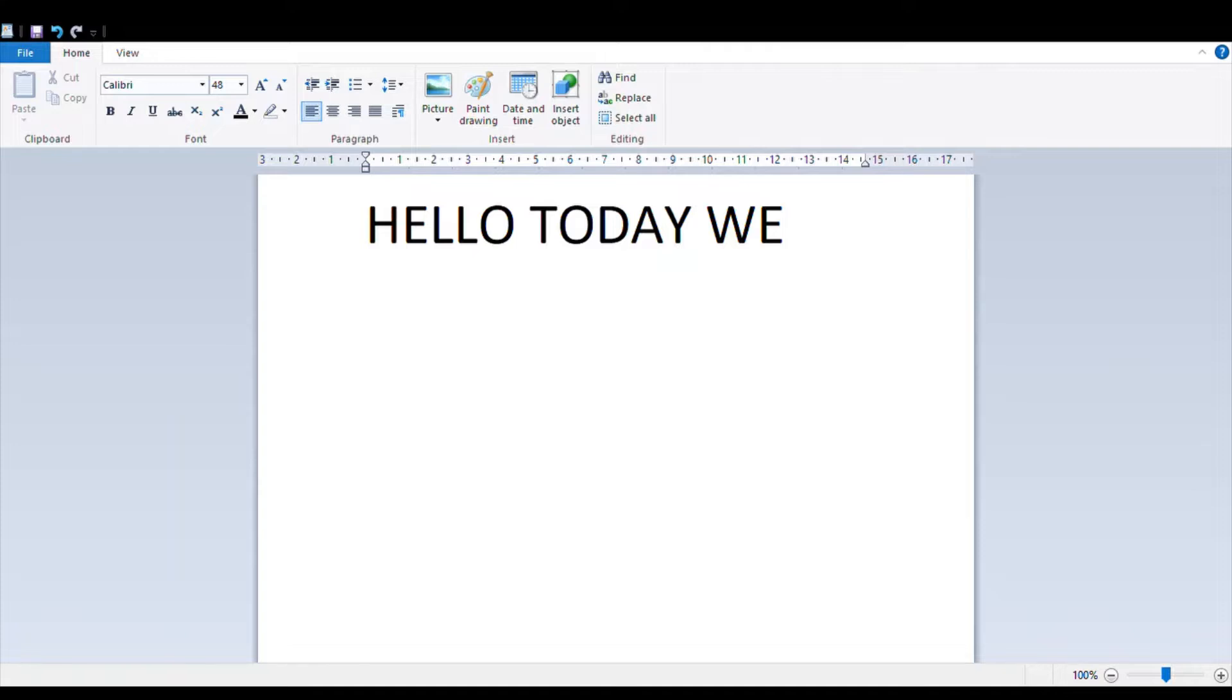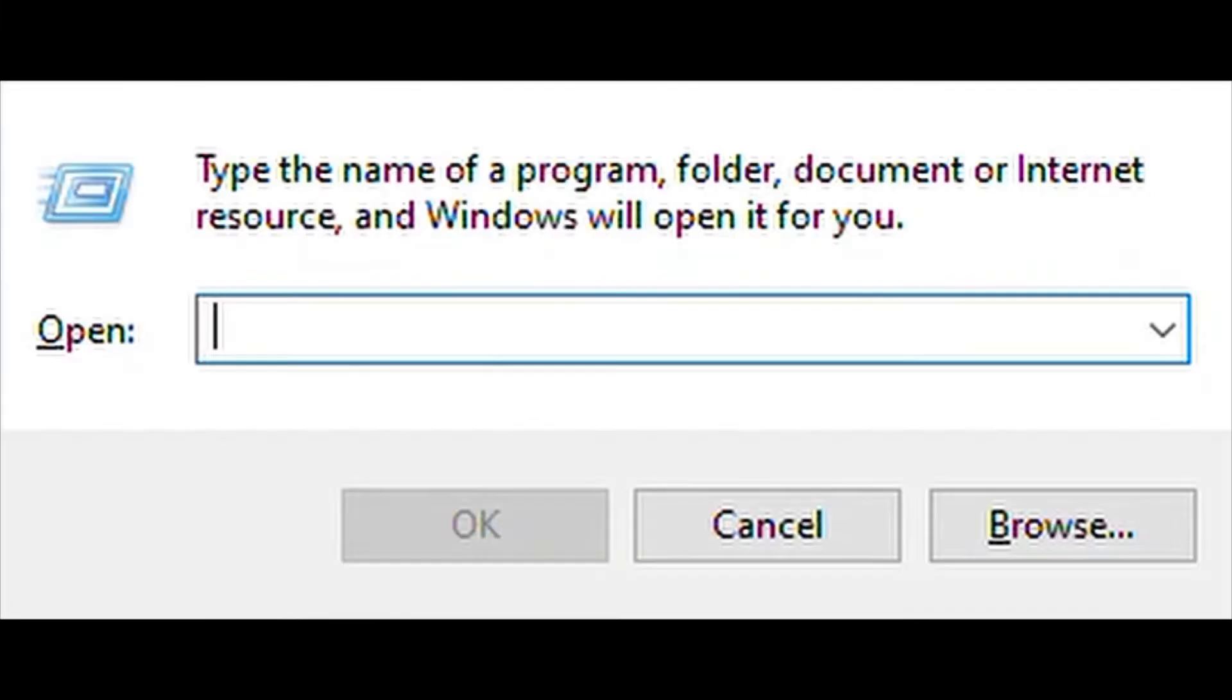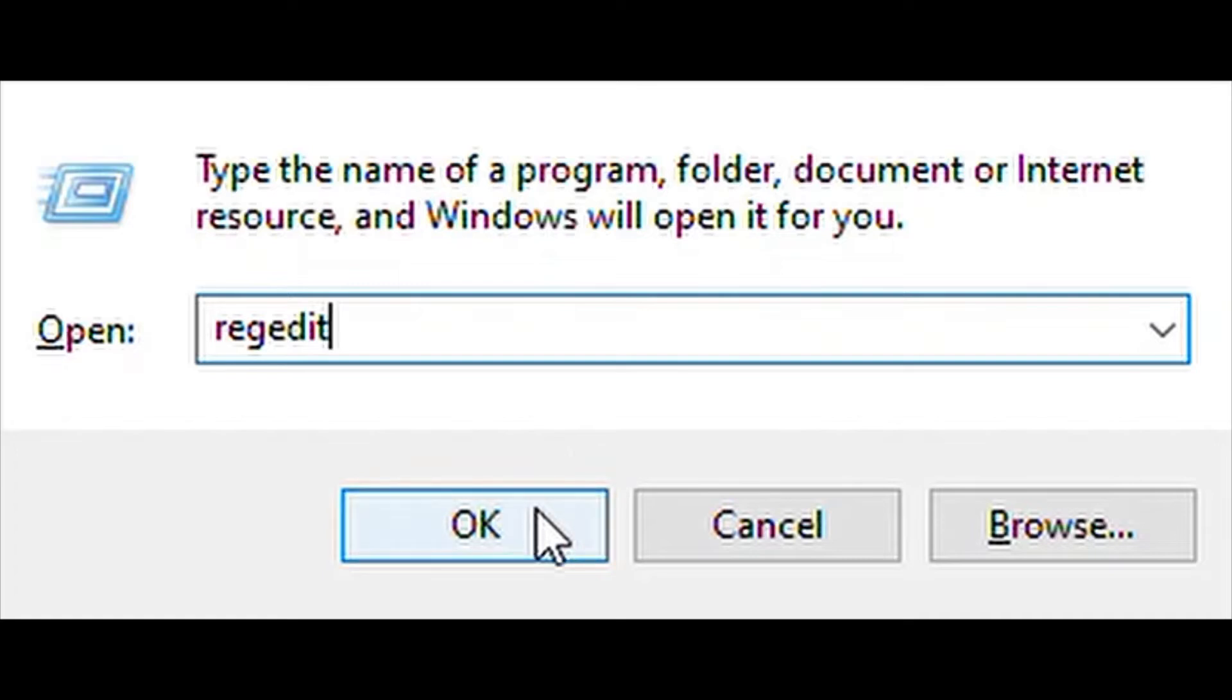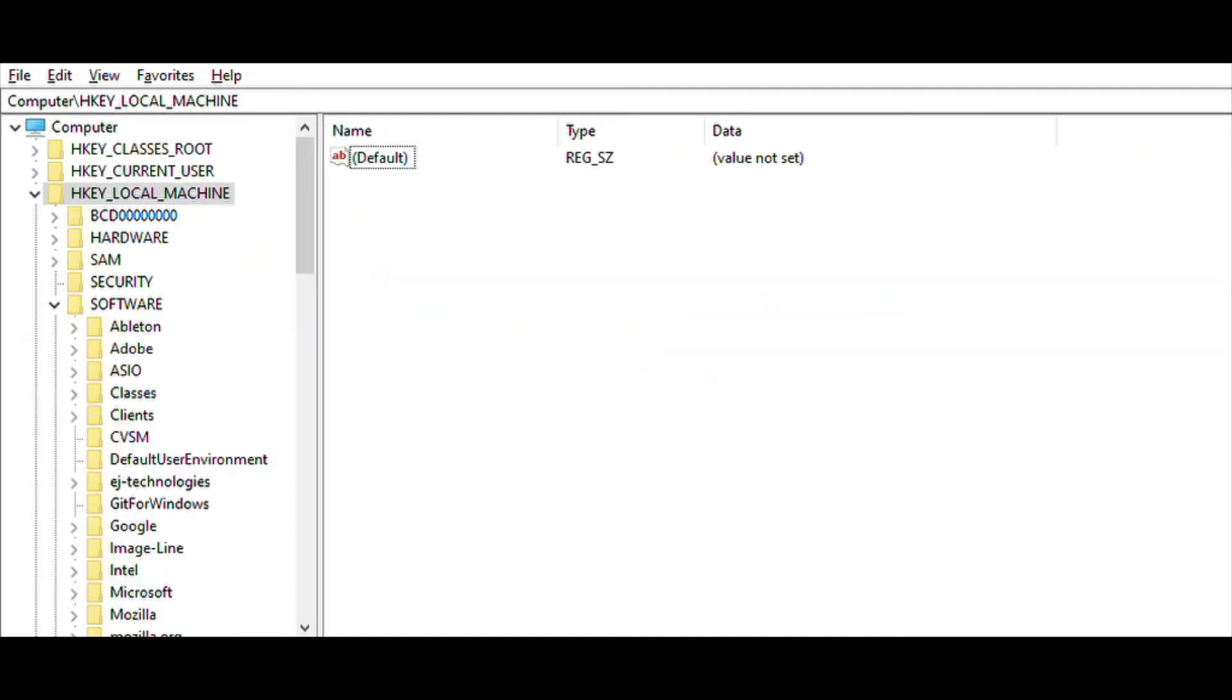Let's go to fix the problem. We will press Windows button and R at the same time. This will pop up. We have to type regedit, that means Registry Editor, and this will pop up.